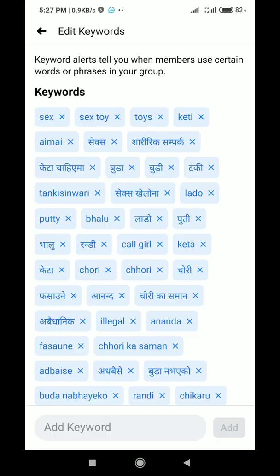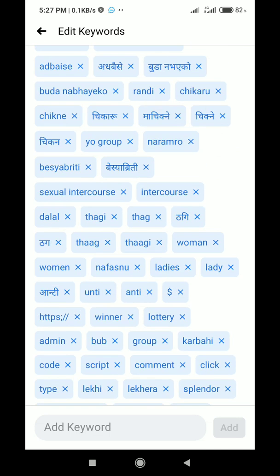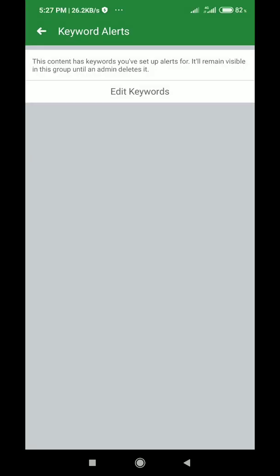Whatever things you don't want to appear in your group, you can add here as keywords. You can see my keywords — obviously these are not good words because I don't want them to appear in my group. If somebody posts anything containing these words, it will show under keyword alerts, and I can simply see what was posted. I can then take action — either block the user or remove the post.